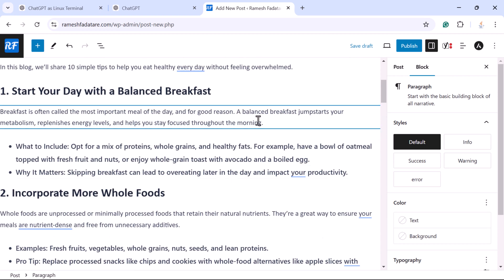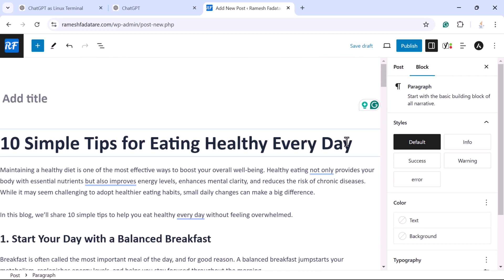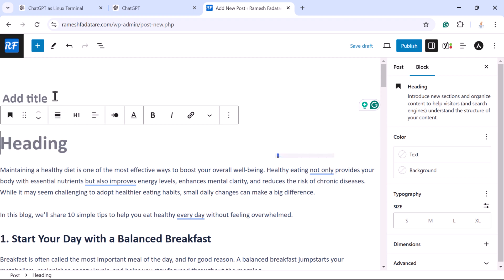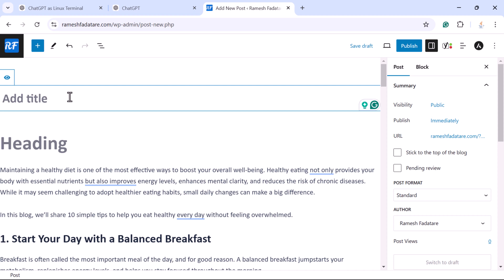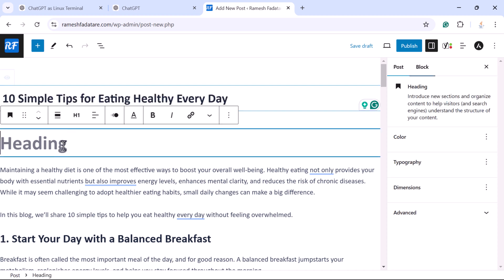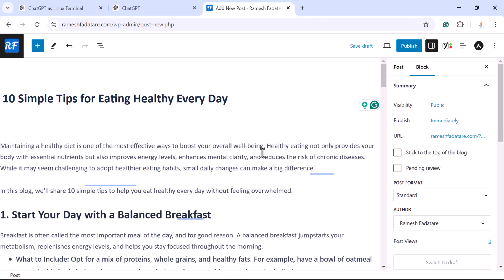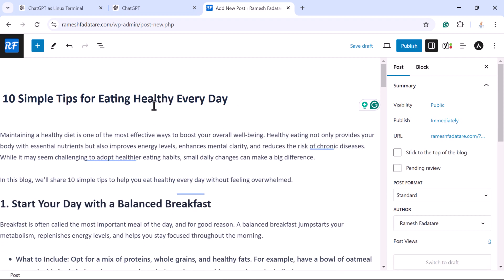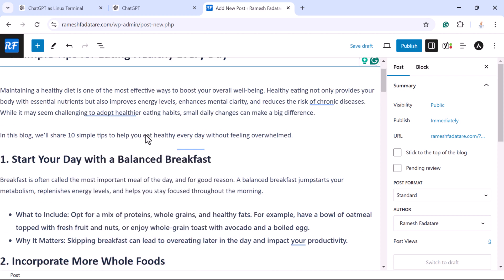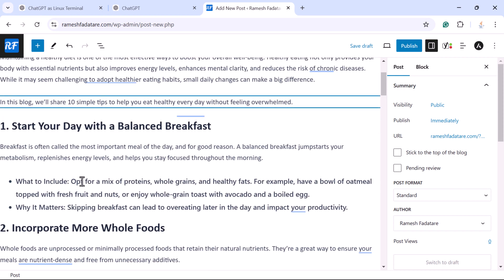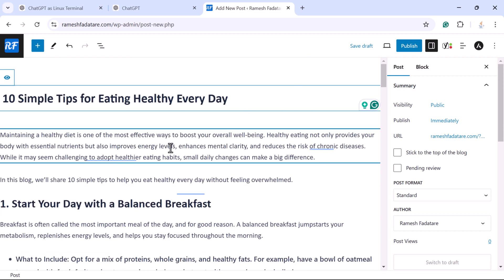Scroll up — here you can see the blog post title. Cut it, go to 'Add Title' and paste it there. In the body, remove the duplicate heading by clicking delete. Now you can see the blog post content clearly — this is the title, this is the introduction, and these are the sub-headings. This blog post follows SEO standards.